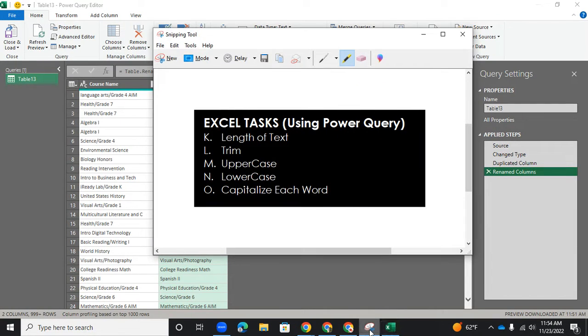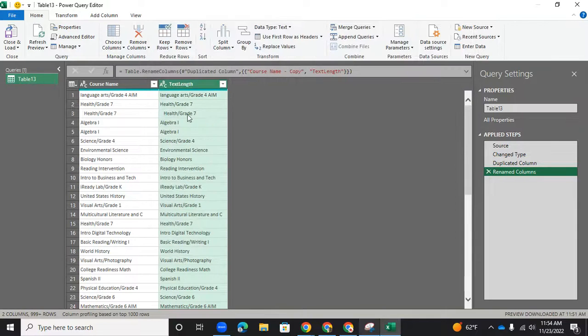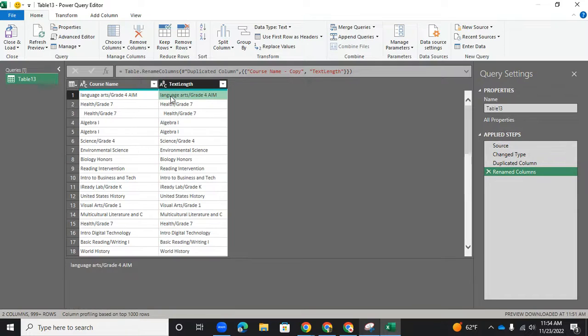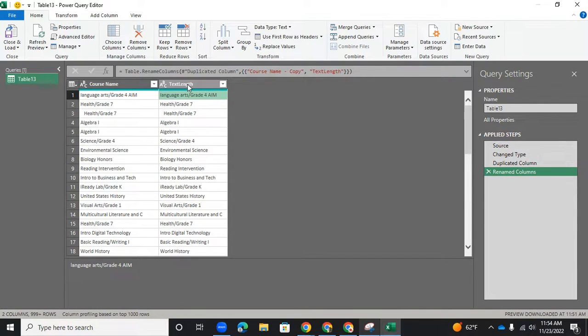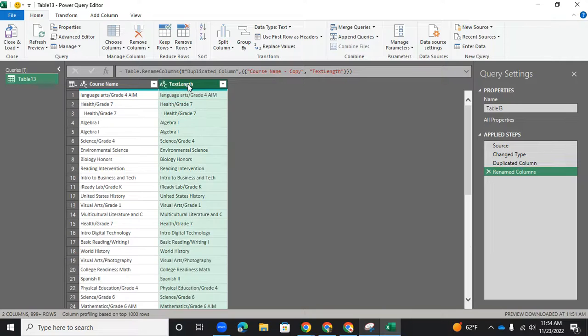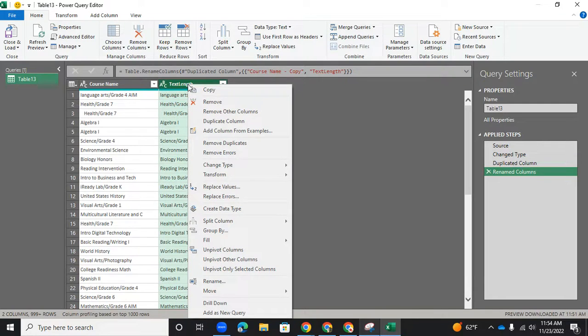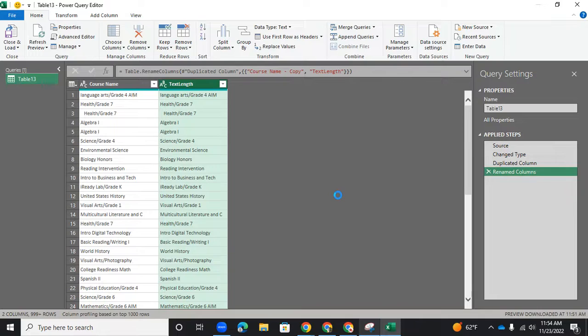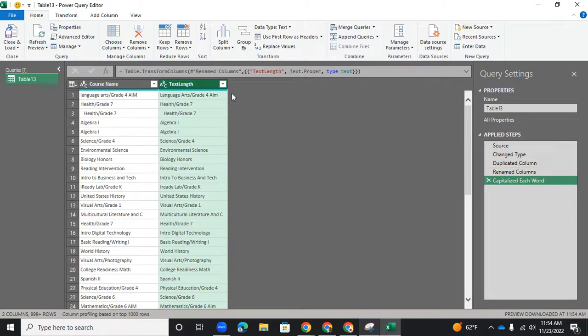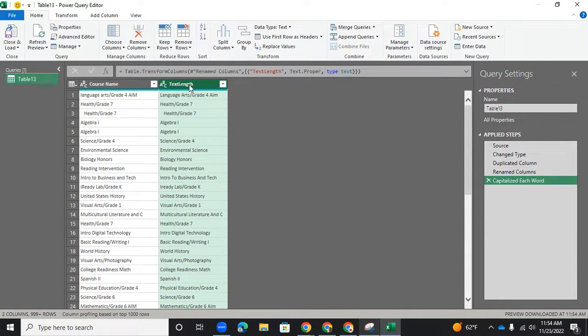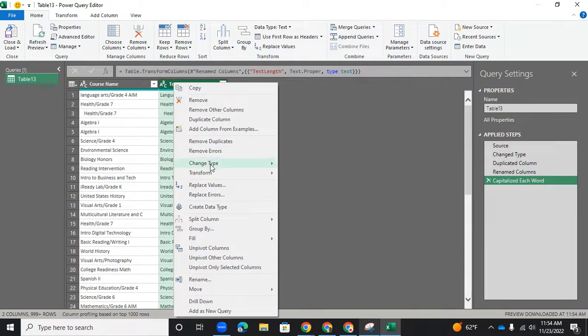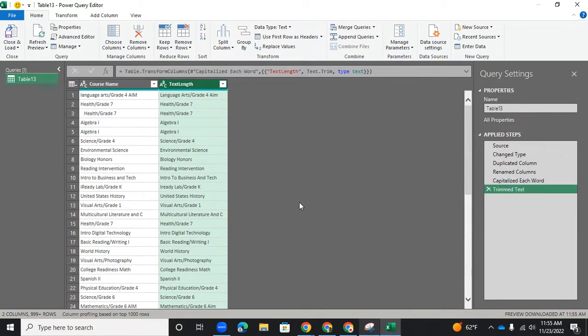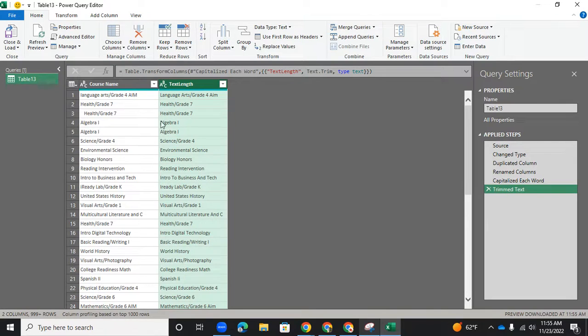So I'm going to delete this. And our last task is to capitalize each word. And it's pretty much everything is capitalized here, except for the first row. Language arts, the L and the A should be capitalized. And so we'll do that. So we'll do right click again, transform, and then capitalize each word. So now we have that. Let's trim this so that it's all cleaned up. So transform and trim. And so now we're good.